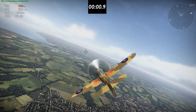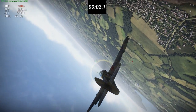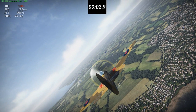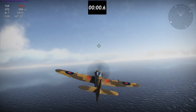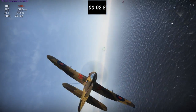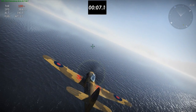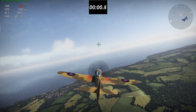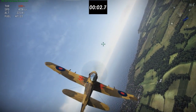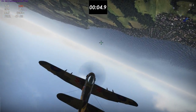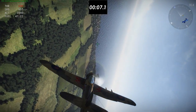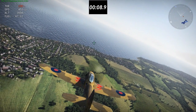First up we have the Typhoon. At 300 miles per hour, a full rotation takes 3.9 seconds. At 400 miles per hour we get 7.1 to 7.2 seconds. And at 500 miles per hour the roll rate is really suffering, ending up at 8.9 seconds.